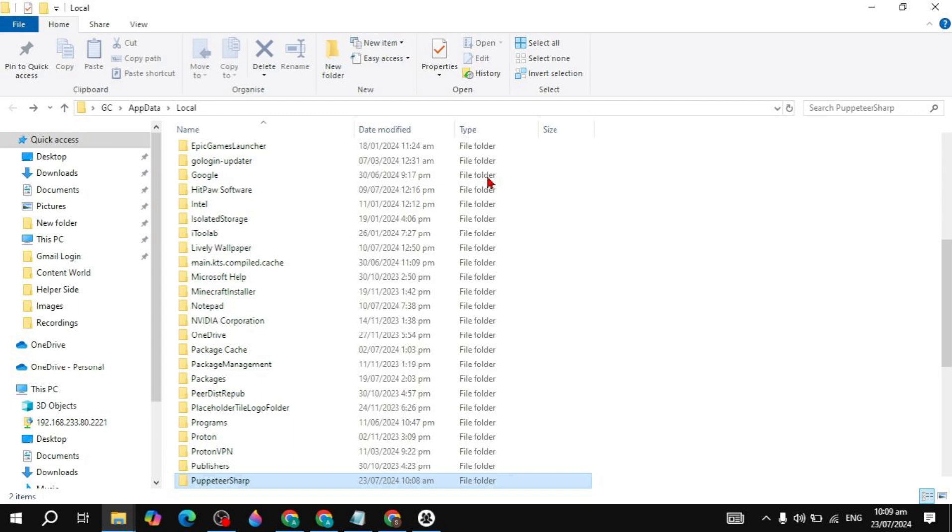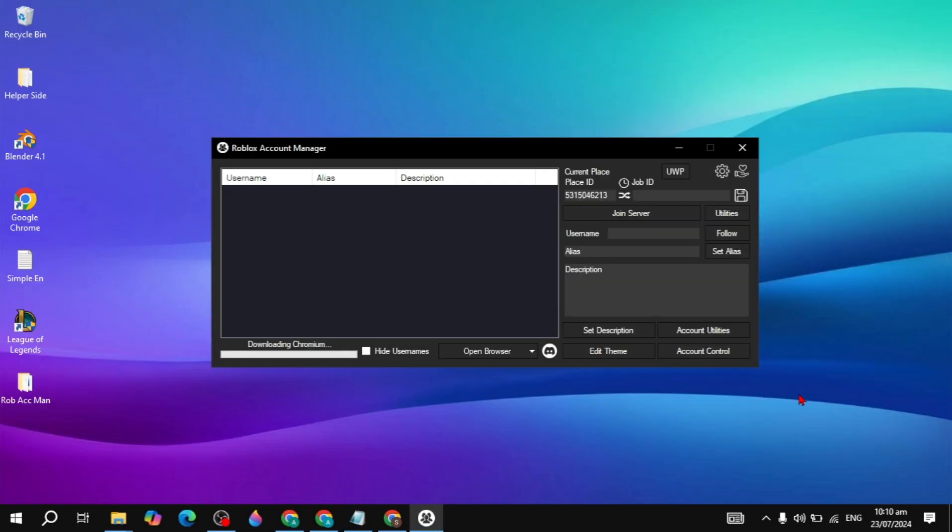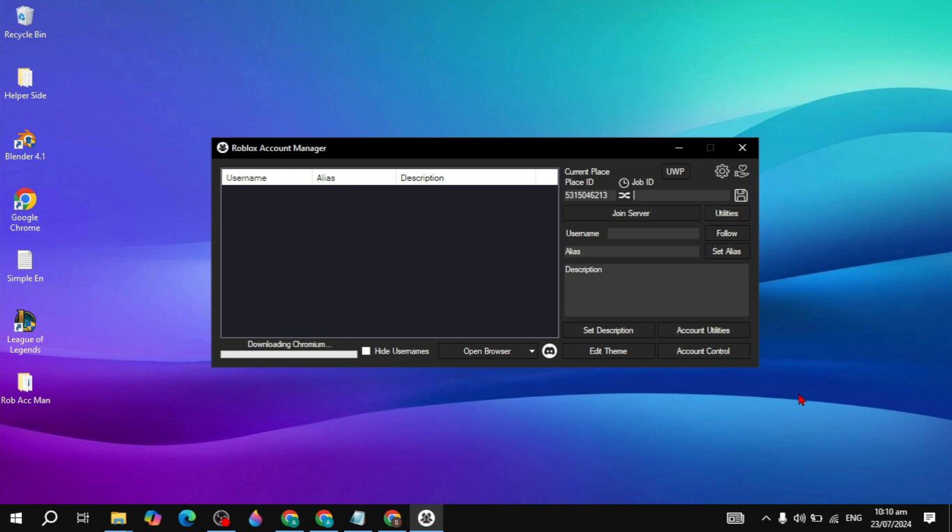After deleting the folder, open your Roblox Account Manager and your problem should be fixed. I'm not going to delete this because I don't have the error, but you need to delete it to fix the problem. After the deletion, just open Roblox and your problem is fixed.